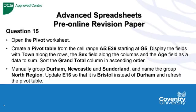Question 15 is asking us to open up the pivot worksheet. We're still in the revision workbook if you've not been there before. Search for the pivot worksheet, and then we're going to create a pivot table from the cell range A5 to E26 starting at G5. Display the fields with town along the rows, the sex field along the columns, and the age field as a data to sum. Then sort the grand total column in ascending order.